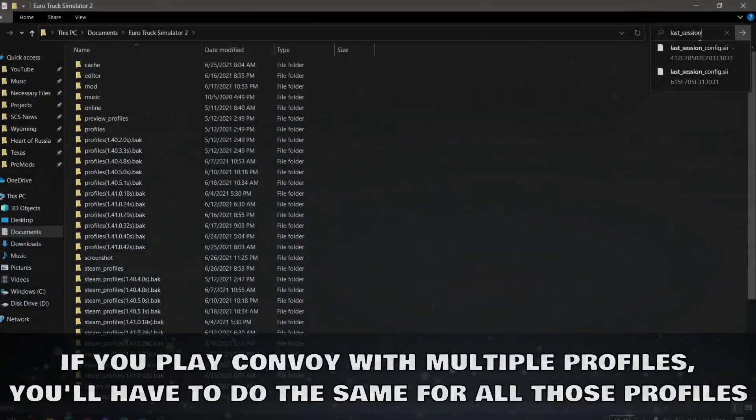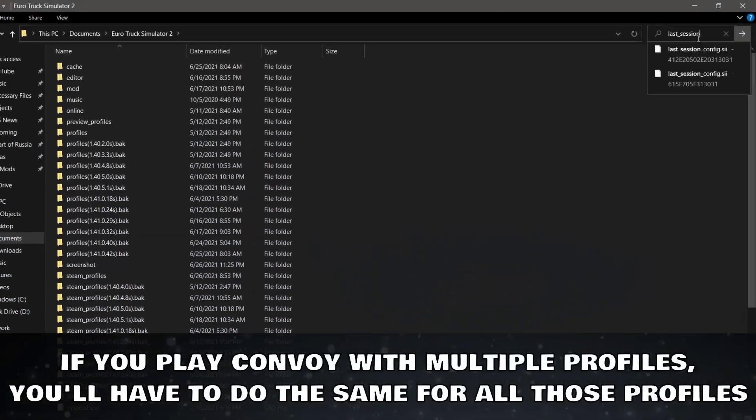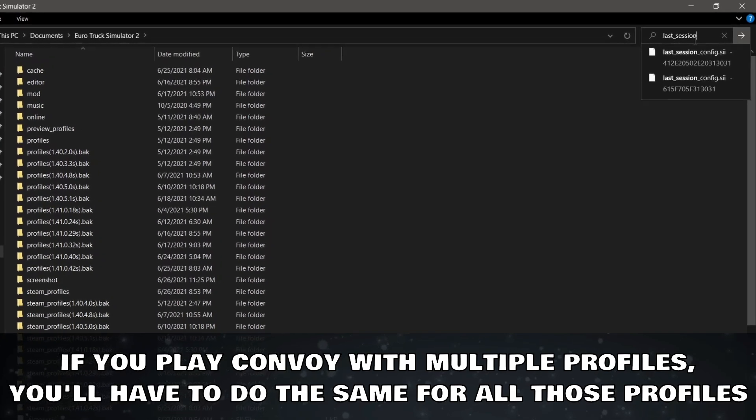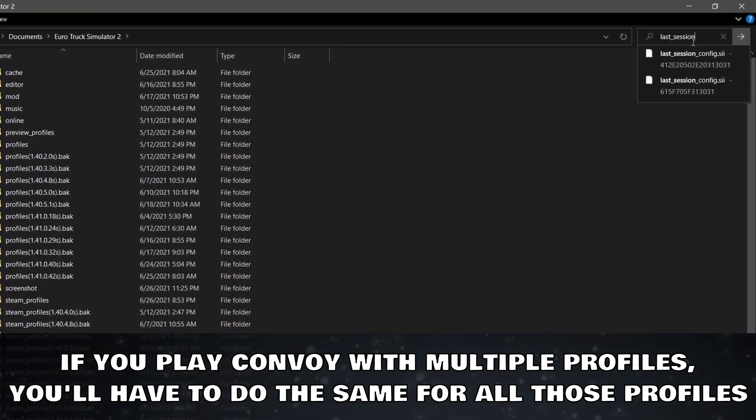If you play Convoy with multiple profiles, you will have to do the same for all those profiles.